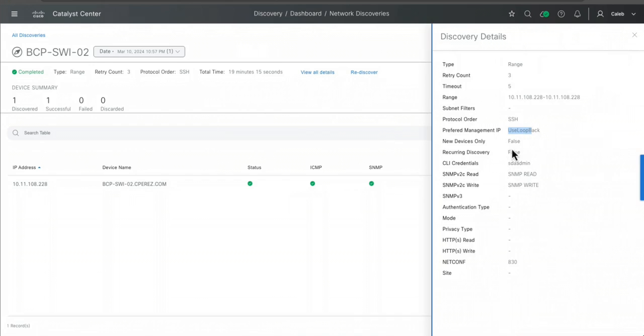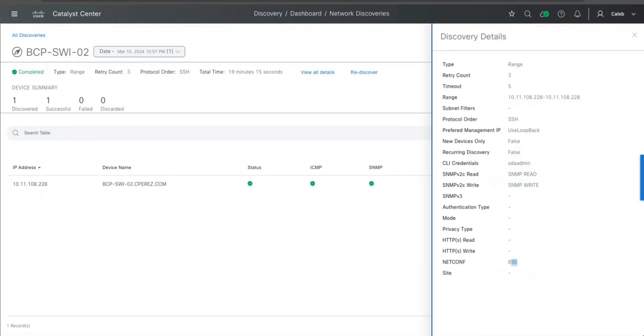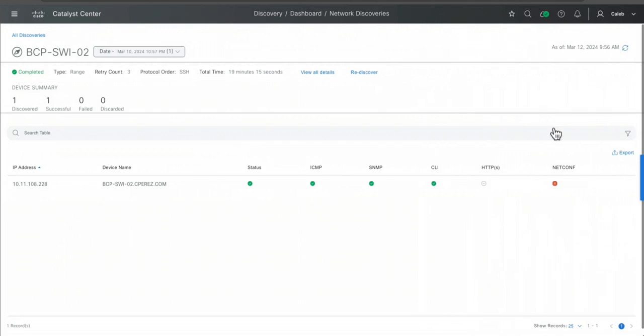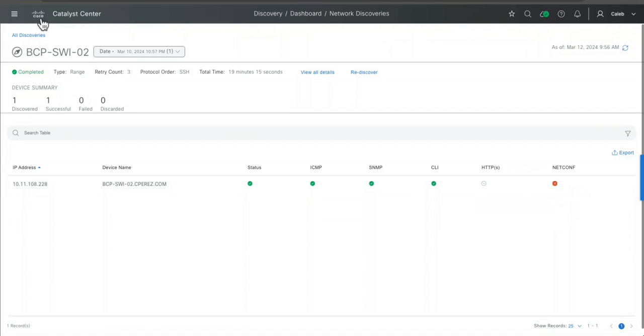If I open here you will see that, let's go and view all the details. I use SSH, I use the loopback, I define my credentials for CLI and also SNMP, and also netconf. I don't know what is failing this when netconf is enabled, but anyway I found that I don't know why the DNA Center can't discover through netconf. I'm not quite sure why.